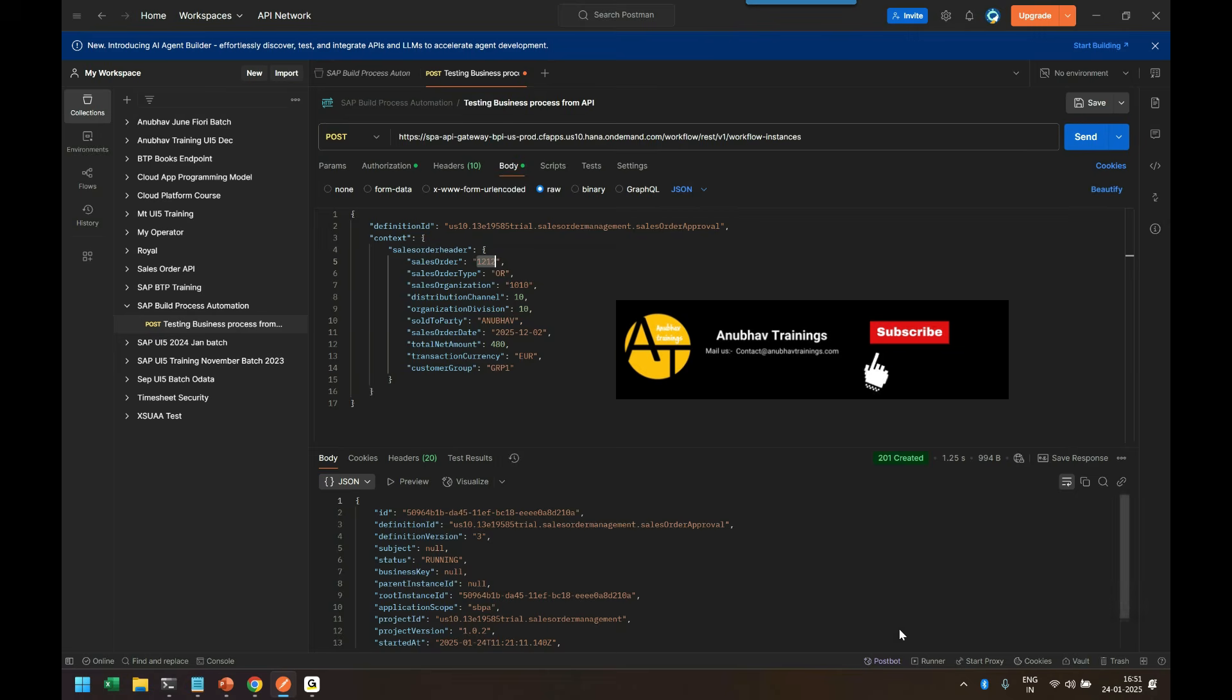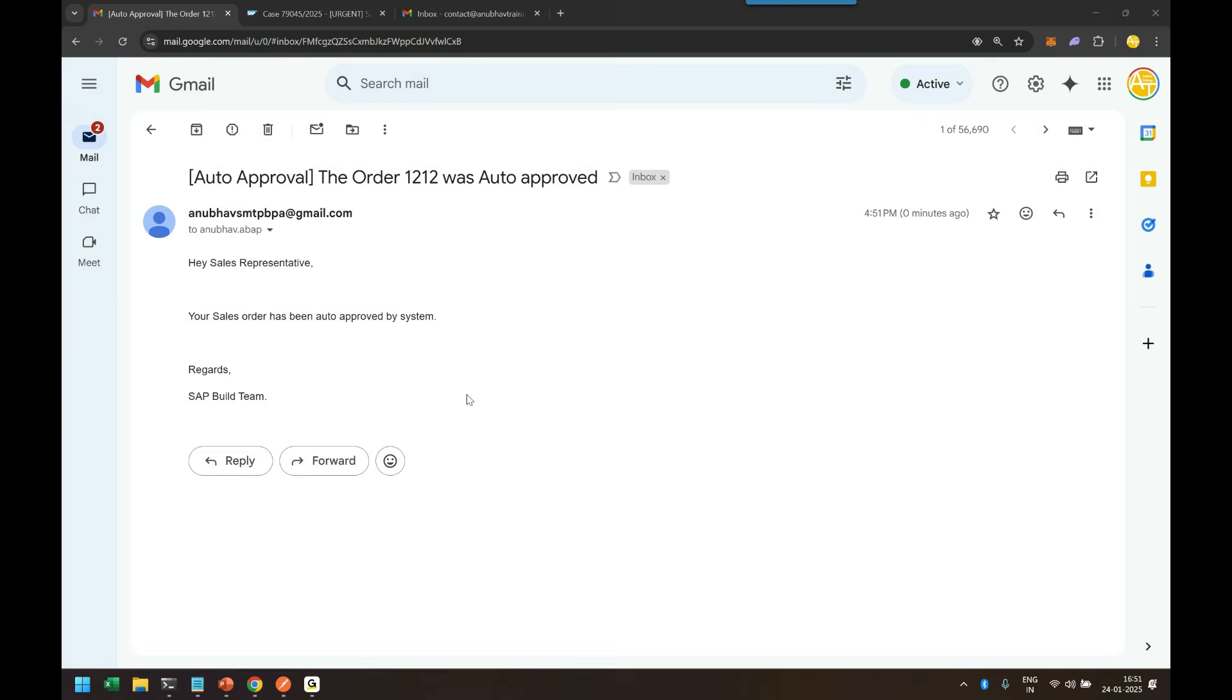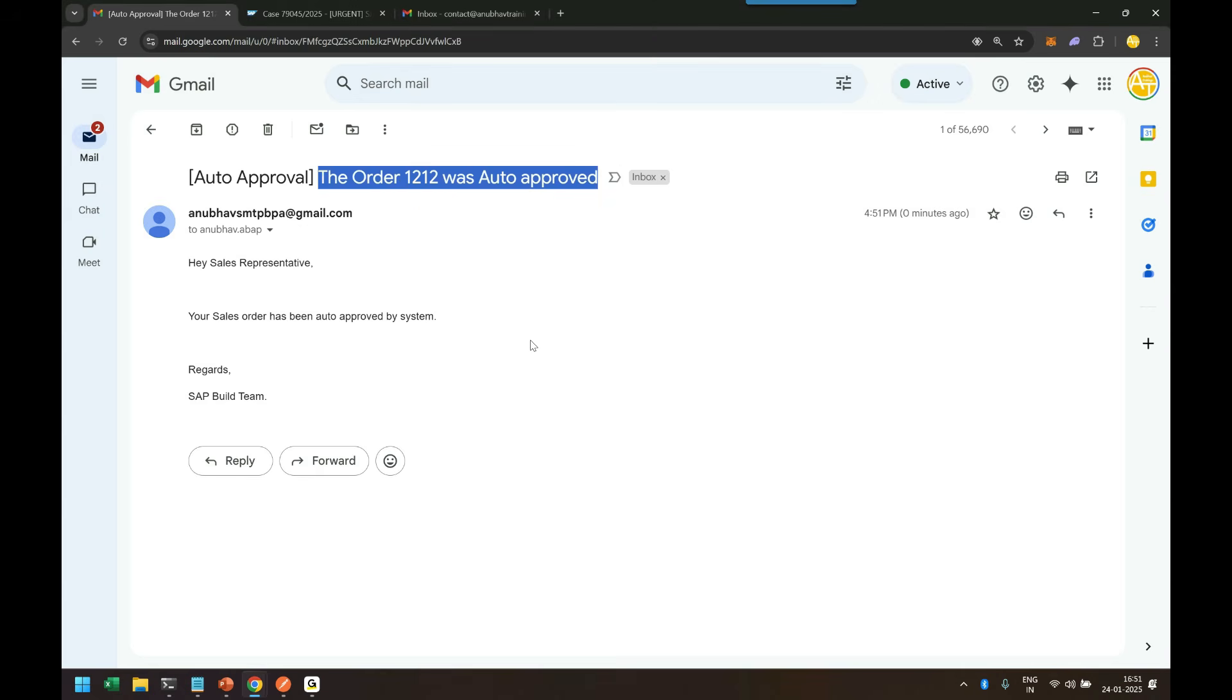So let me head over back to the email box, to the email box of Anubhav. Do I get an auto approval email with order number 1212? And here I am. You can see I have received an auto approval with order number 1212 in my personal mailbox with my email ID. Fantastic.